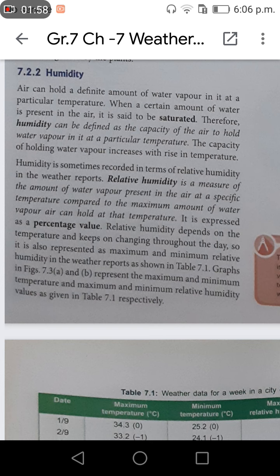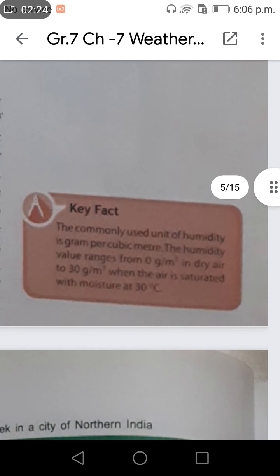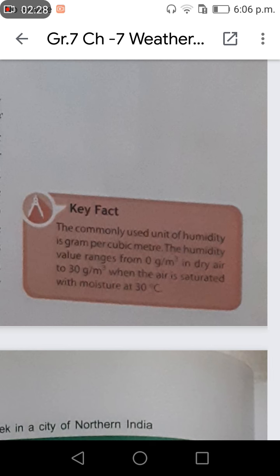As shown in Table 7.1, graphs in Figure 7.3a and 7.3b represent the maximum and minimum temperature and maximum and minimum relative humidity values respectively. Key fact: the commonly used unit of humidity is grams per cubic meter. The humidity value changes from 0 g/m³ in dry air to 30 g/m³ when the air is saturated with moisture at 30 degrees Celsius.